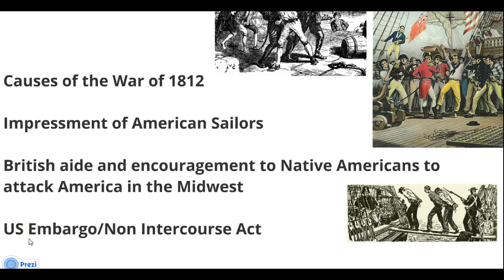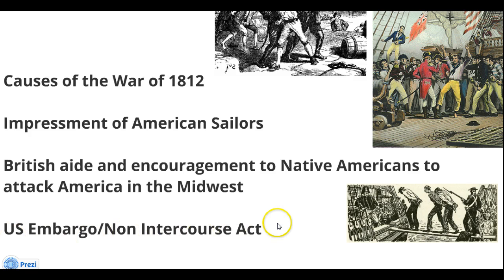We talked about Jefferson's response with the Embargo Act, meaning that we would not trade with any country in the world, basically keeping our merchant ships sitting in the bays in America so our sailors could not be impressed into British service. That didn't work out too well, so we changed it to a Non-Intercourse Act — the idea being we just wouldn't trade with France or Great Britain until their war was over.